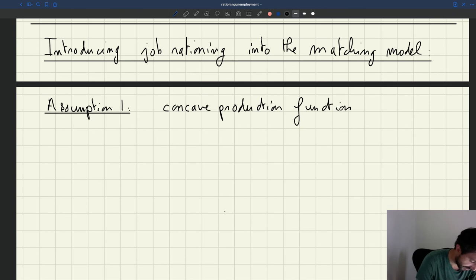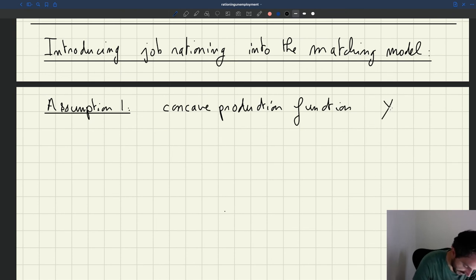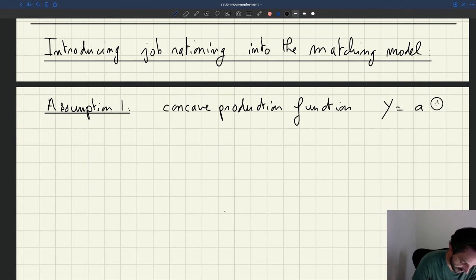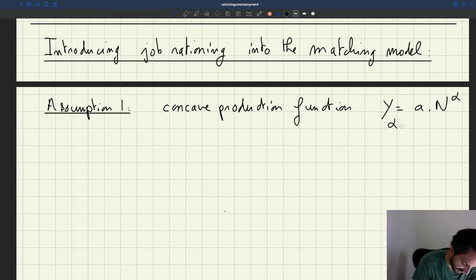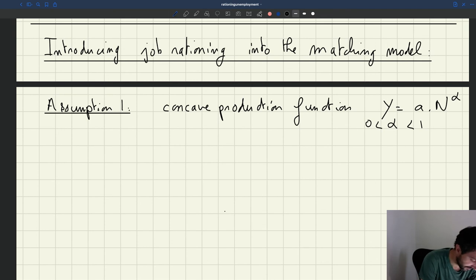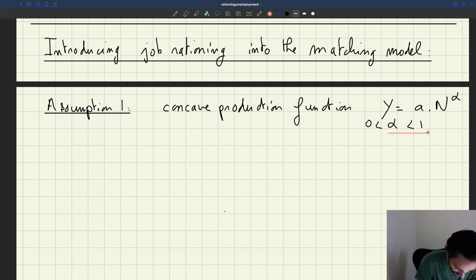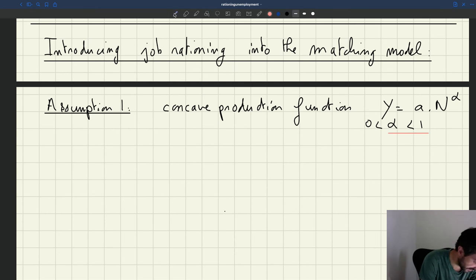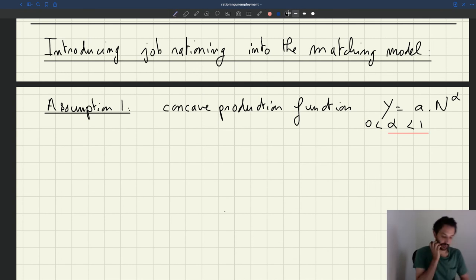So the first assumption will be a concave production function. So output Y is going to be a times N, number of producers, to the power of alpha, where alpha is strictly less than 1 and of course more than 0. But the key thing is that alpha is strictly less than 1. That's what's going to give the concavity.